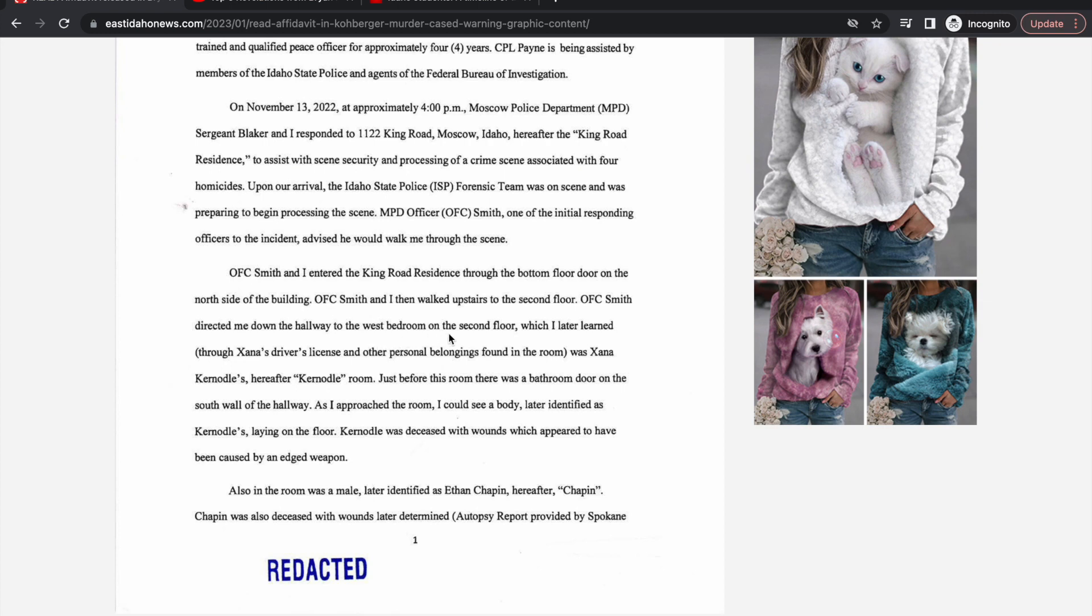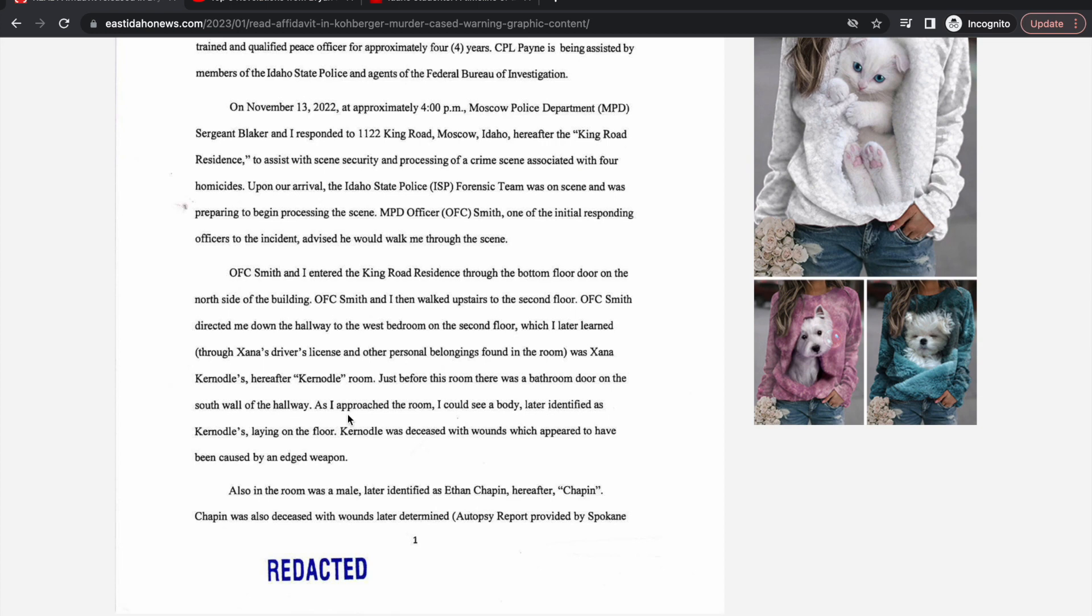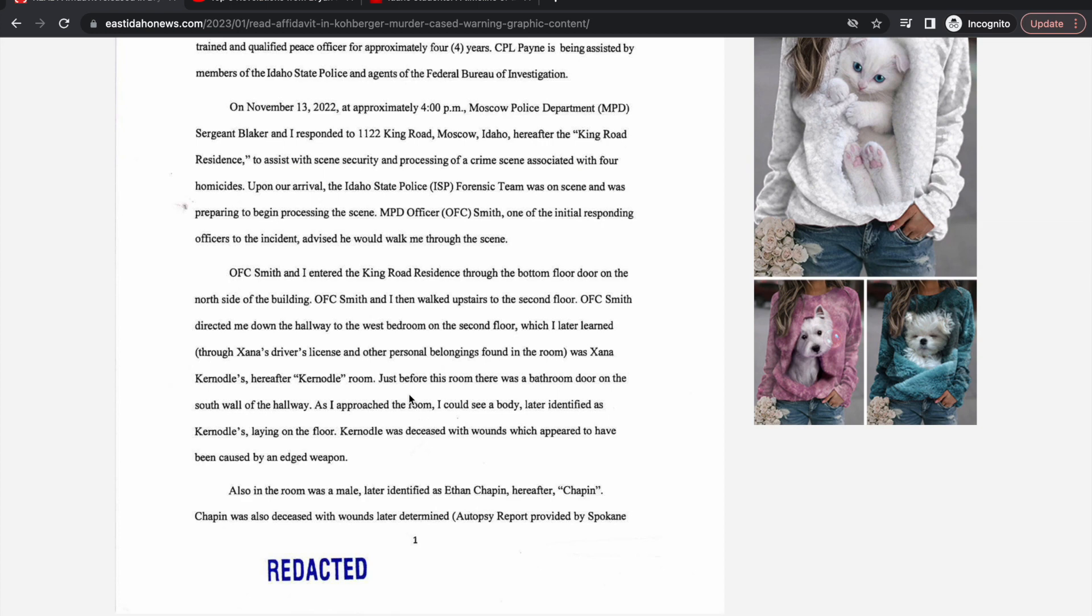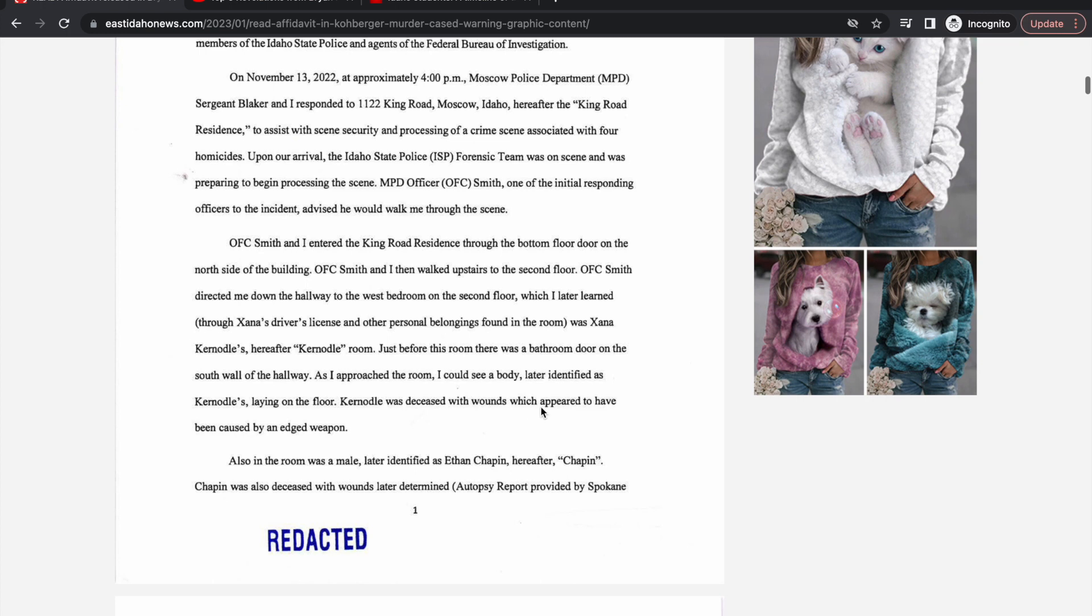OFC Smith directed me down the hallway to the west bedroom on the second floor, which I later learned through a driver's license belonged to Xana Curnoodle. There was a bathroom door on the south wall. As I approached the room I could see a body, later identified as Curnoodle, laying on the floor. The body was in the bedroom.